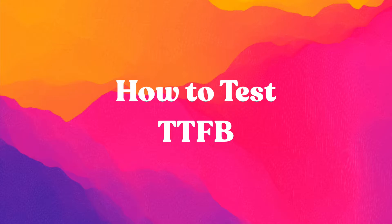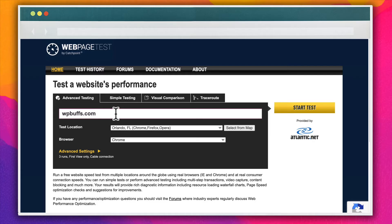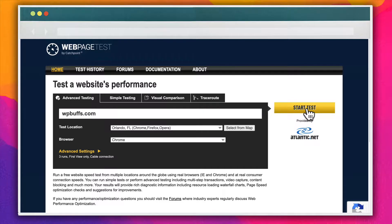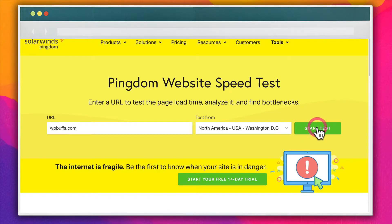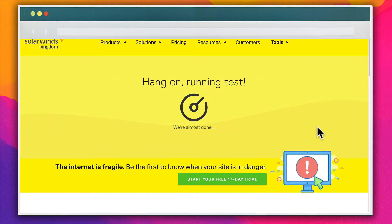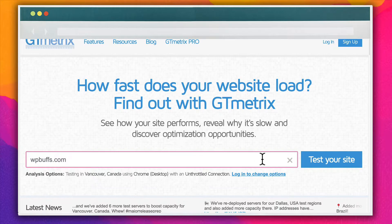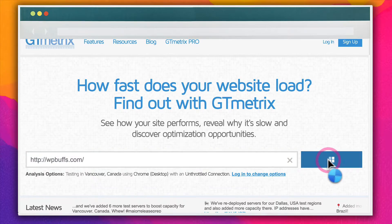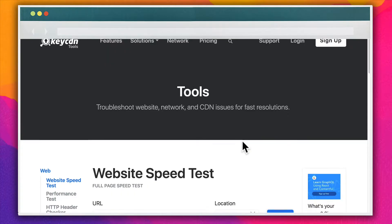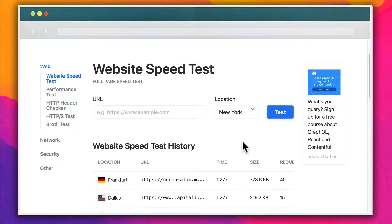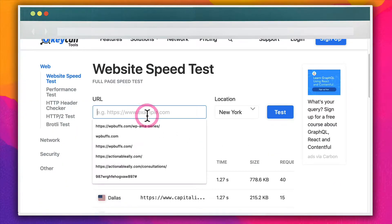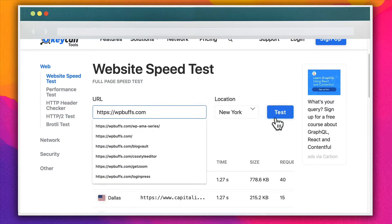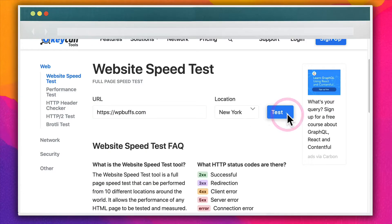So let's look at how to perform a TTFB test on your WordPress website. There are a few tools we recommend: WebPageTest, Pingdom Tools, GTmetrix, KeyCDN Performance Test, and Chrome DevTools.